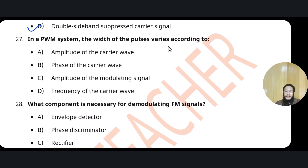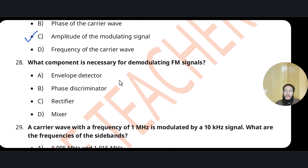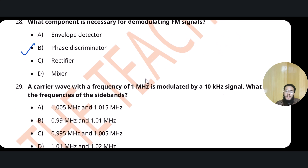In pulse width modulation (PWM), the width of the pulse varies in accordance with the amplitude of the modulating signal. To demodulate an FM signal, a phase discriminator is required — it is a circuit essential for FM demodulation.